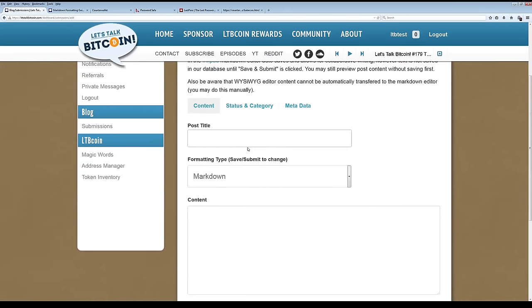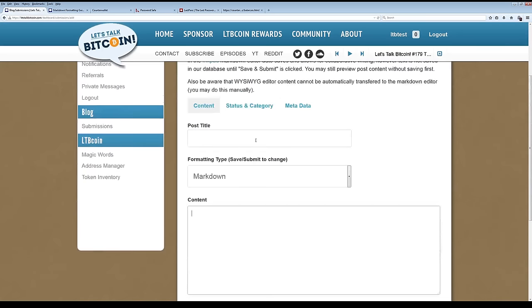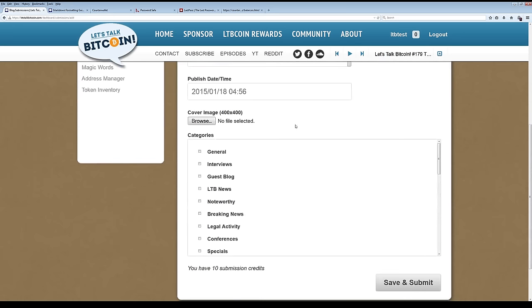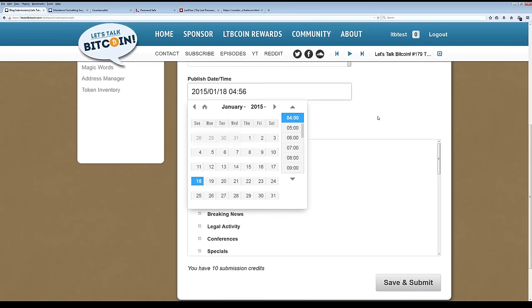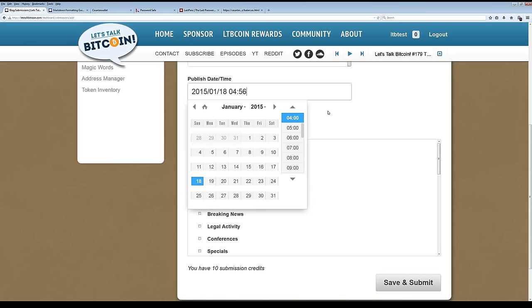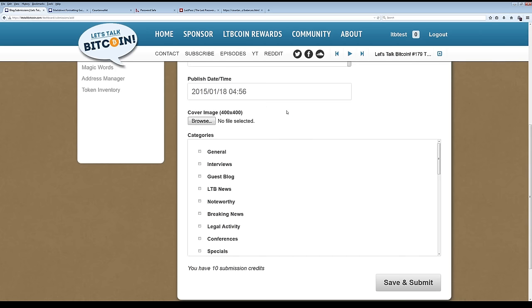So you enter your post title, you enter the content of your post, you go over to the status and category, you select the desired publish date that you want and understand that there's going to be at least a three or four day delay between submitting your piece in terms of it being actually ready for an editor to look at and it actually going live. Eventually this time frame will get shorter, but for now it's at least four days and sometimes it can be longer. So you will need a cover image, which is a 400 by 400 image.